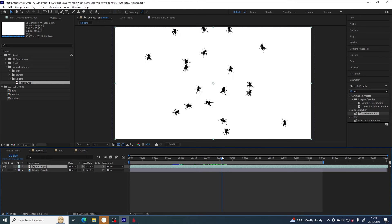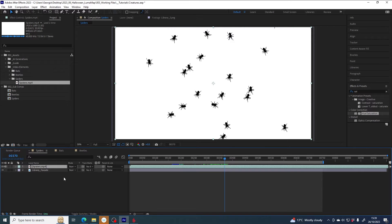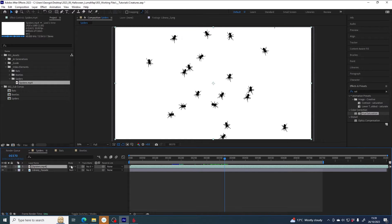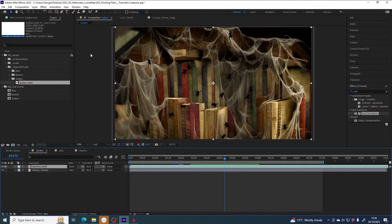And that is because this file has been designed to be used with the blend mode multiply. So I want you to select the spiders layer under mode, change from normal to multiply, and there we go.